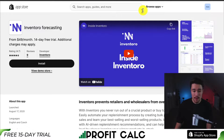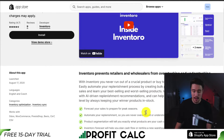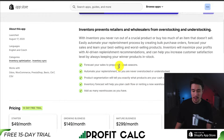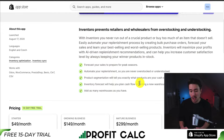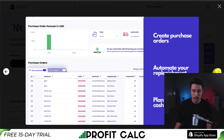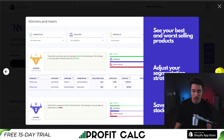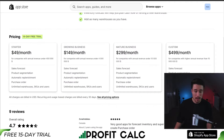The fourth app is called Inventoro Forecasting, and it's going to prevent retailers and wholesalers from overstocking and understocking. You can forecast your sales to prepare for peak seasons, automate your replenishment, have product segmentation, and the inventory forecasting will help you plan cash flow or renting a new warehouse. You get sales forecasting as well as inventory forecasting, and you can filter by warehouse categories and products. You can create purchasing orders, have auto replenishment, plan your cash flow, and see what are your best and worst selling products and adjust your segmentation strategy.